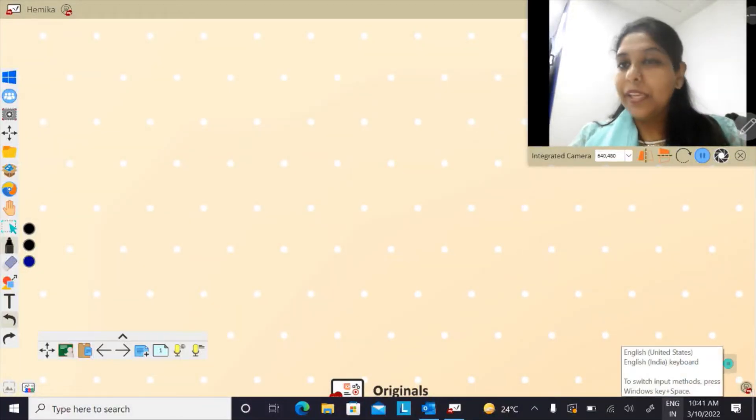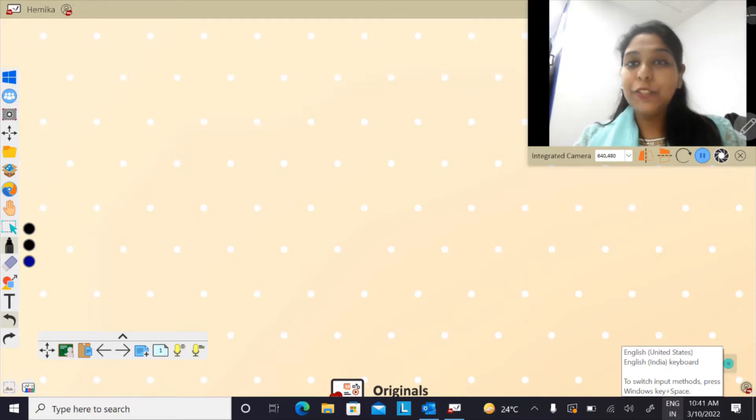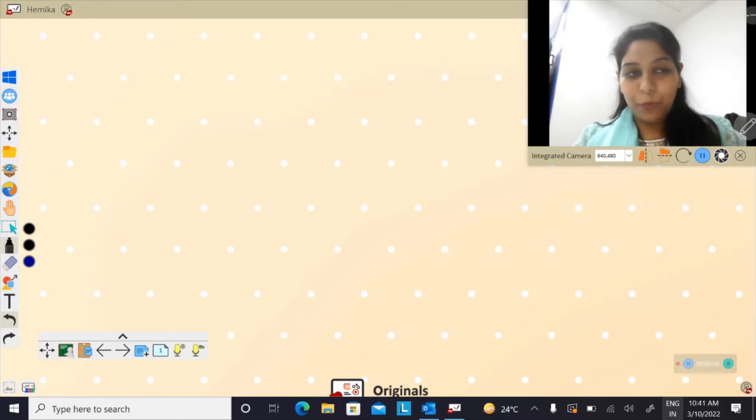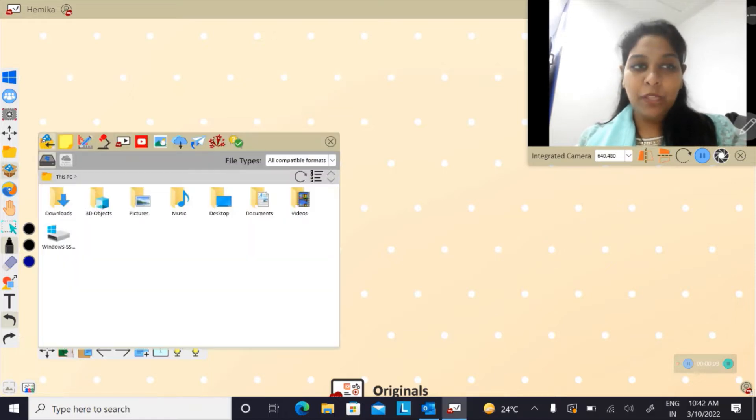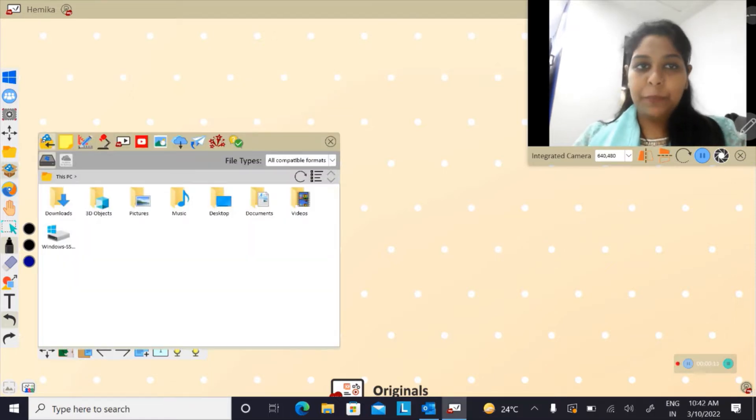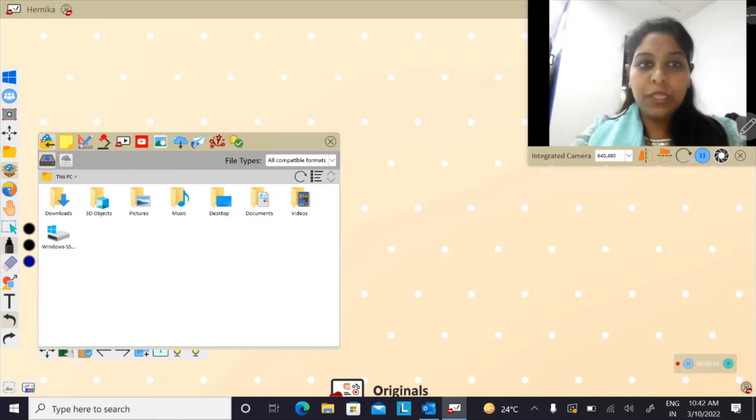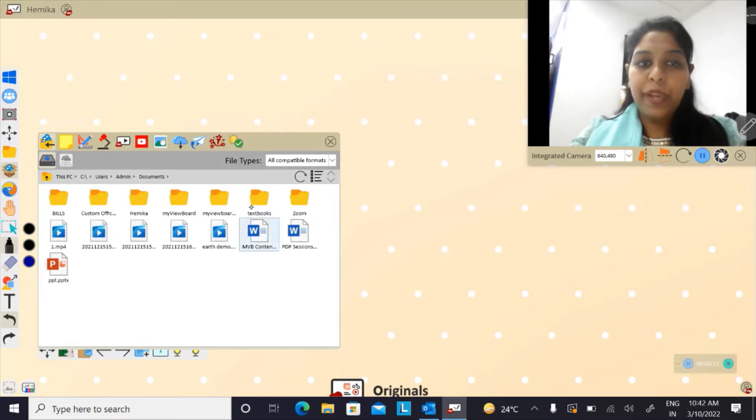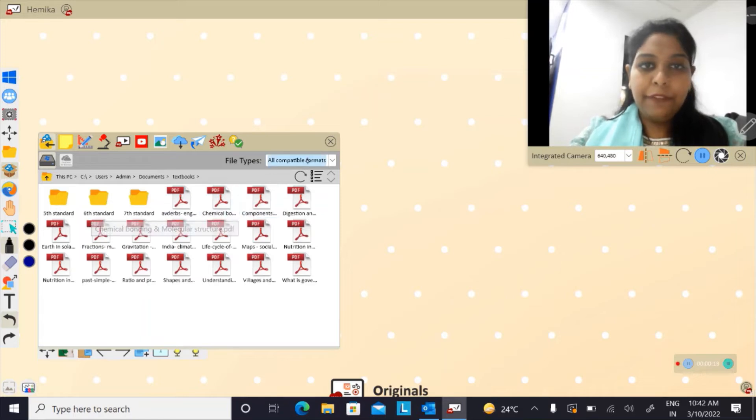Now you can import any PDF or Word file to my viewport. To do that, click on magic box. As you click on magic box, you can import the files to my viewport.